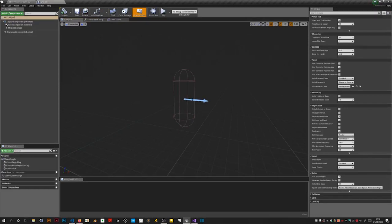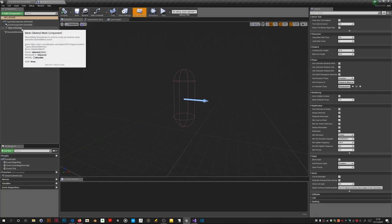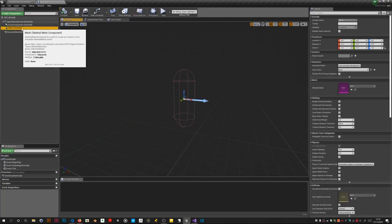This blue arrow of course in case you don't know just tells us which way is the forward direction for this character. So we need to click on mesh in the hierarchy.